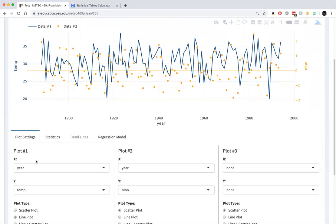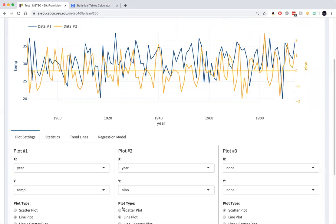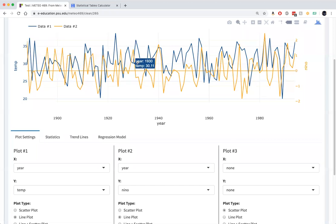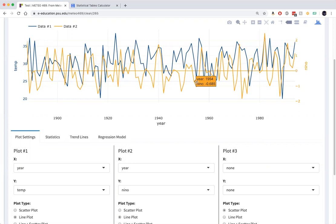So here we can see the two series. We have the State College December temperatures in blue and the Nino 3.4 index in yellow.